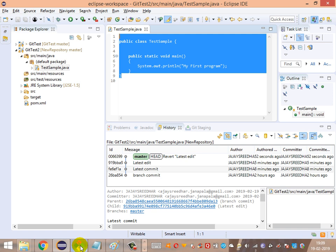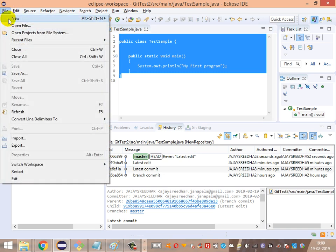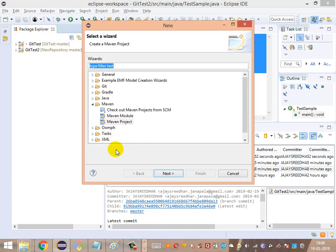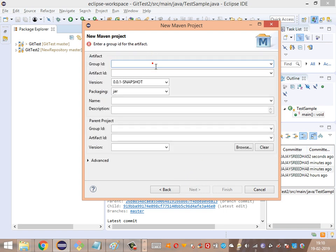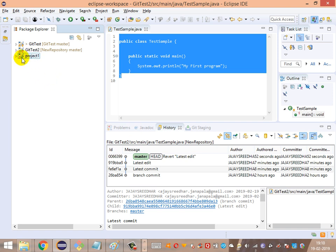Now let's see how to work with branching and merging. Let's create a new project. Click on File, New, Others, and Maven project. Click Next, create a simple project using the Maven artifact type, and provide the name, Group ID, and Artifact ID for uniquely identifying this project. I am using 'project one' as the name. The project has been created with the Maven artifact based on the template — the directory structure has been created.